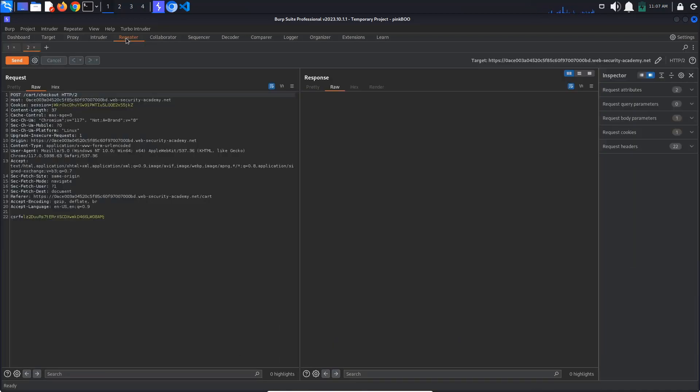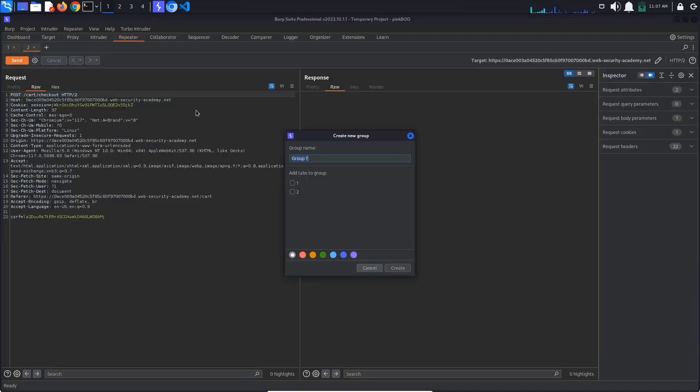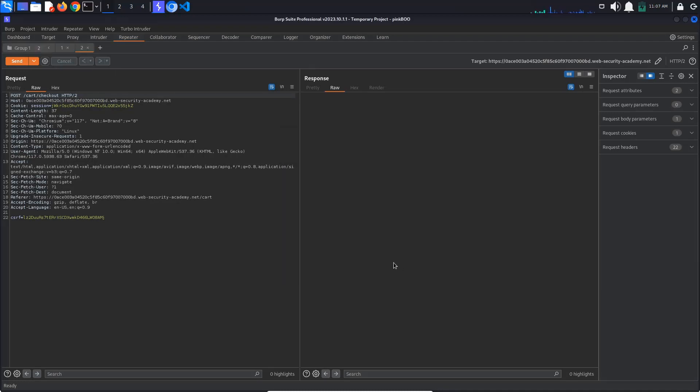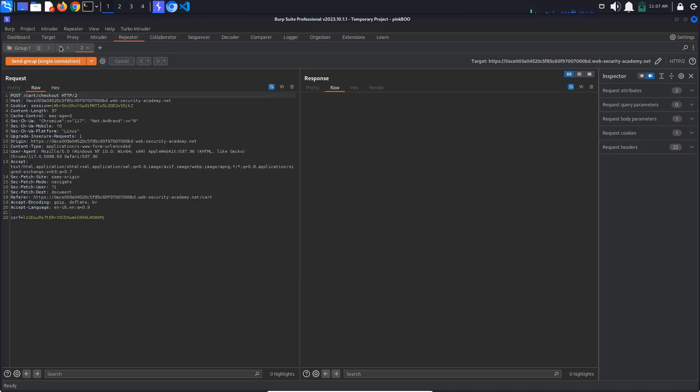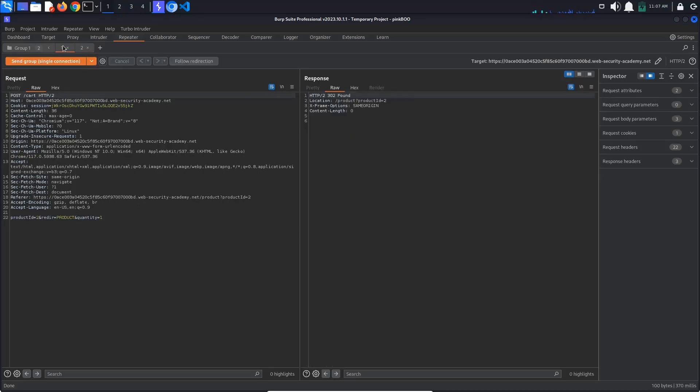In repeater, click the plus button and add the two requests to a group. From the drop-down menu next to the send button, select send group single connection and click send.